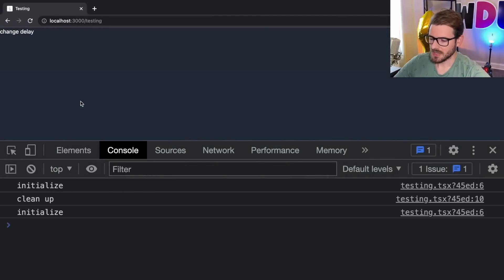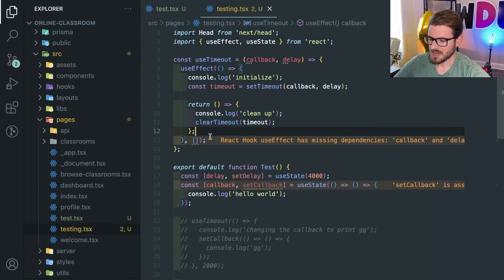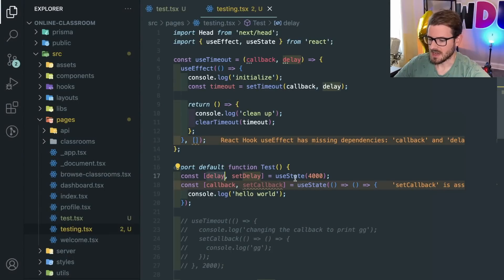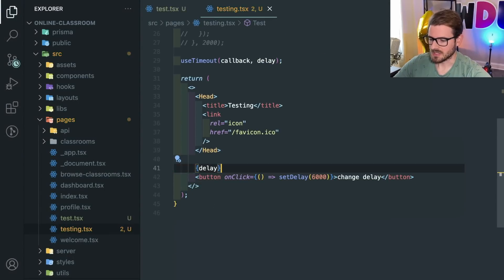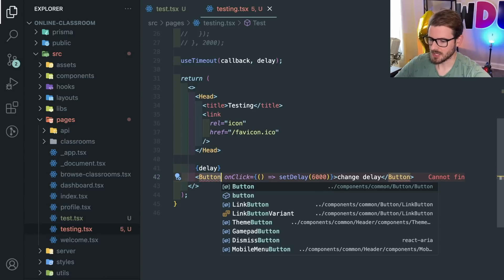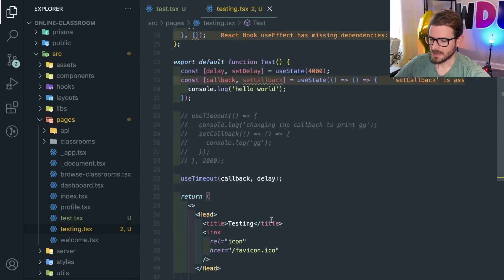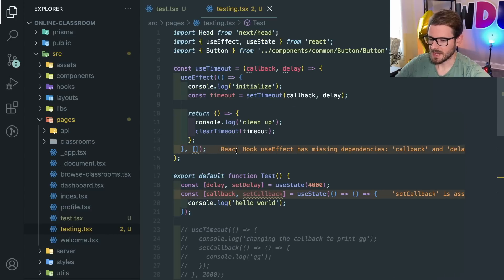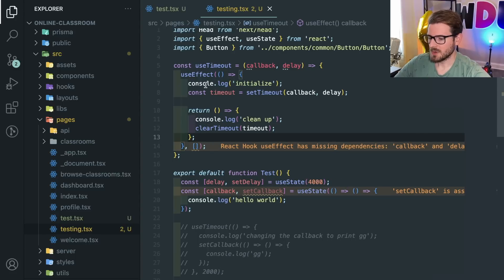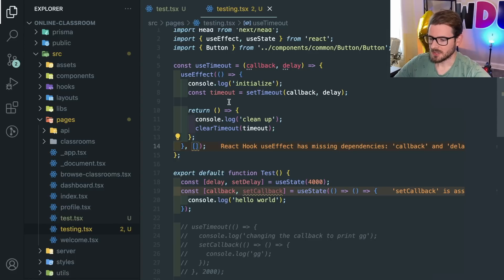If I change the delay by clicking 'change delay' but there's no dependency array, nothing happens. It does actually change the state variable to 6000 — I can render that out to show it — but the effect doesn't re-fire. There's also a warning saying you are missing delay and callback in the dependency array.